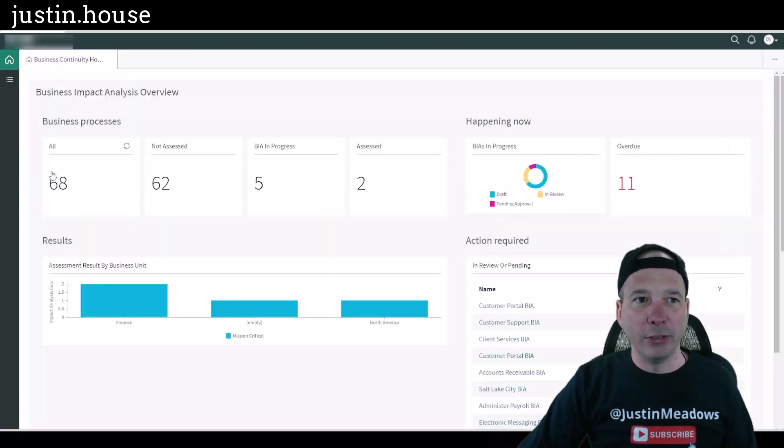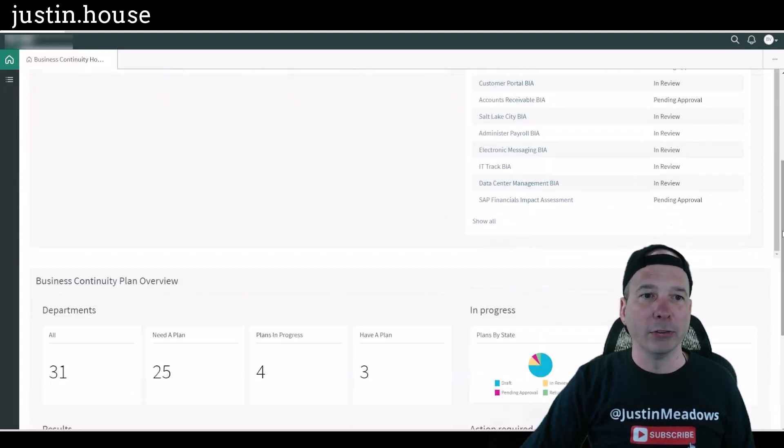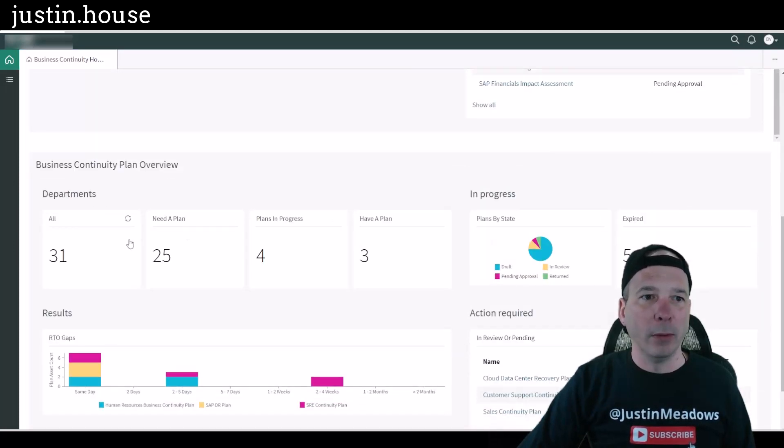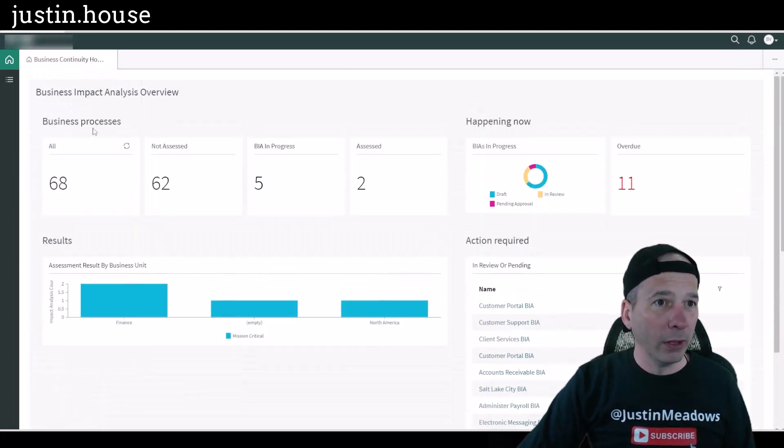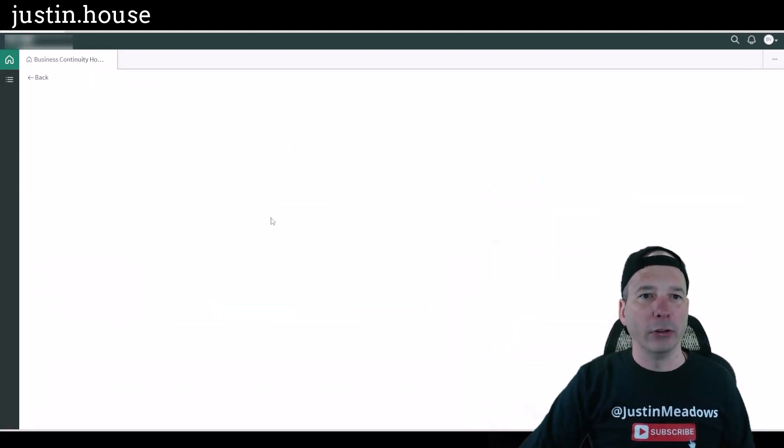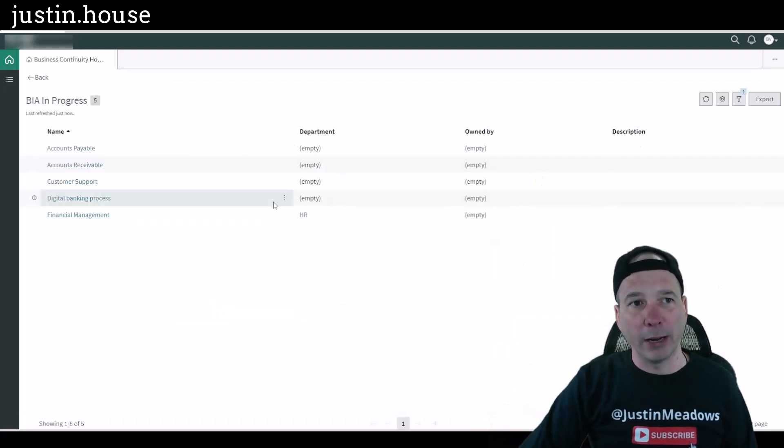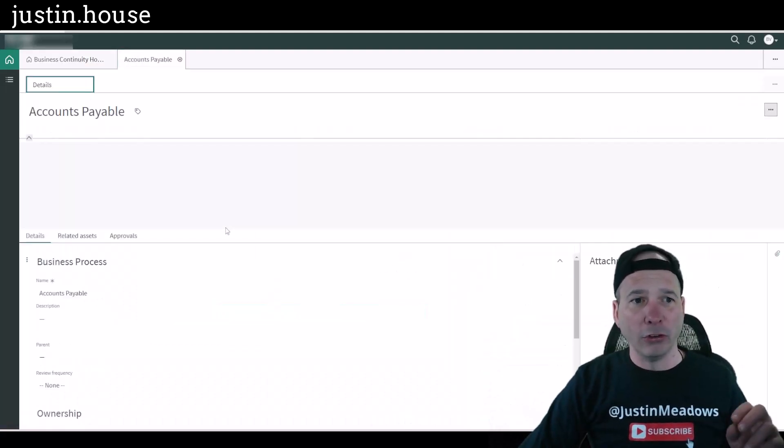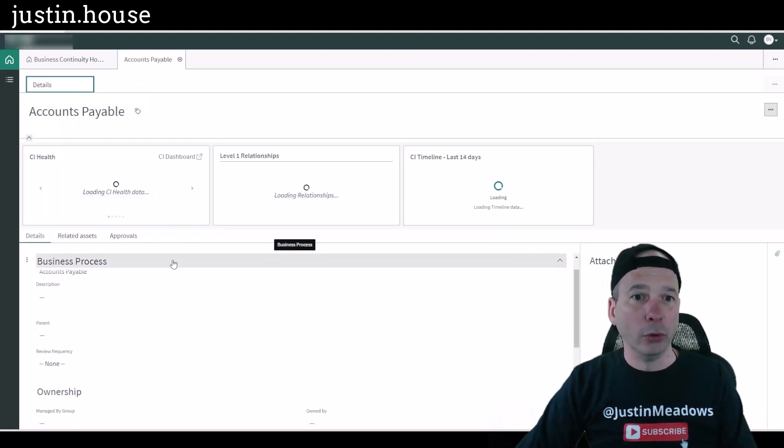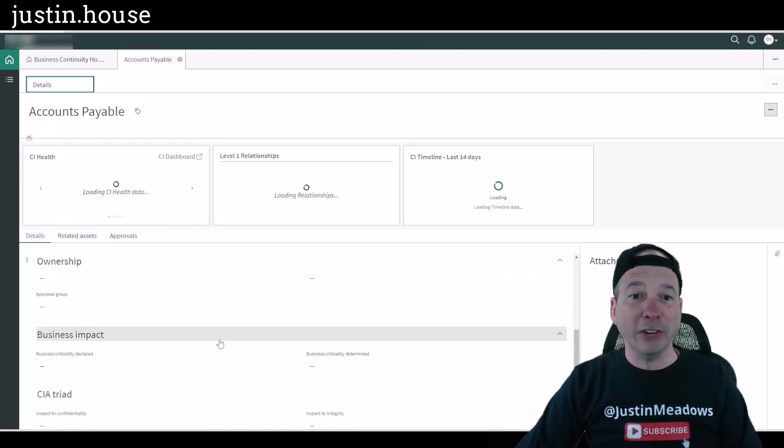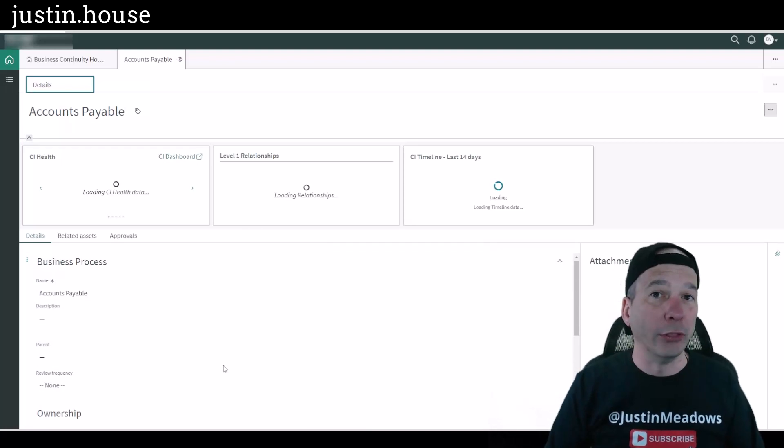So they can see, well this hasn't been configured, but they should not be able to change anything about these plans or those impact analysis that might be associated with them. If I look at a business impact analysis that's in progress for accounts payable, notice that this viewer role can see everything but they can't do anything. They can't actually change anything.